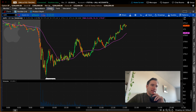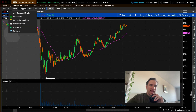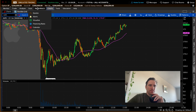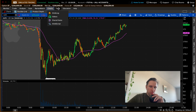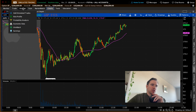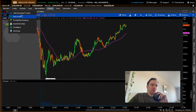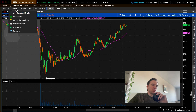The next step is understanding your tabs up here. You have monitor, trade, analyze, scan, market watch, charts, tools, education, and help. It's really helpful if you just hover your mouse over these specific tabs to see what's possible in that menu. Before you even click it, just hover your mouse over it to see what's offered.